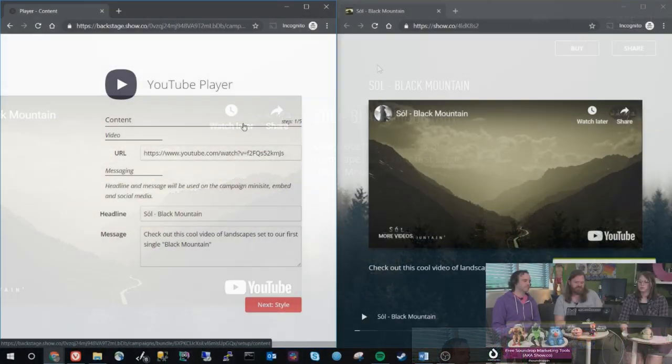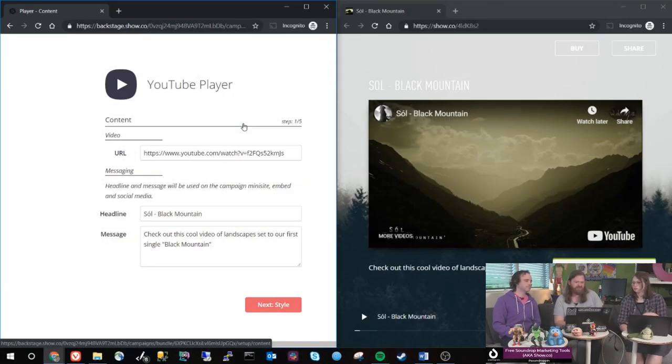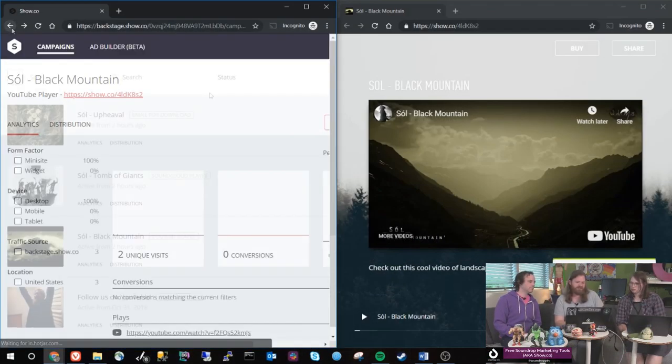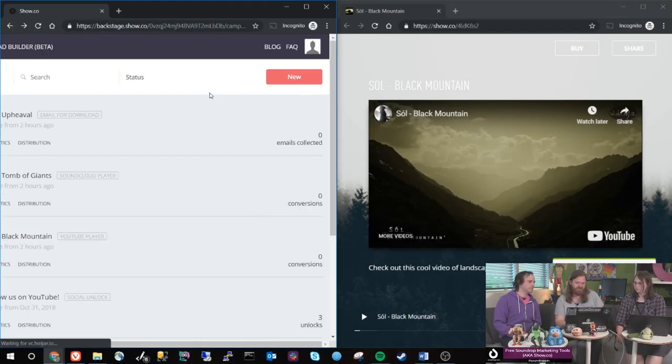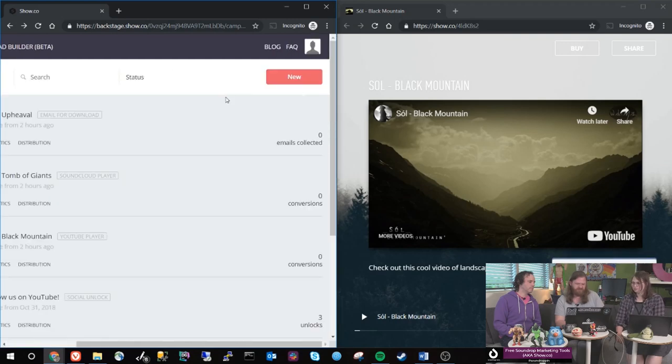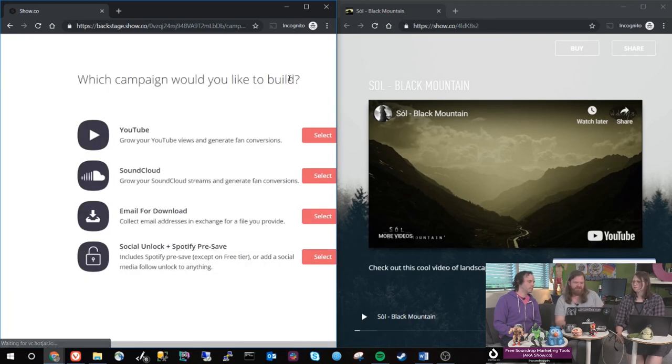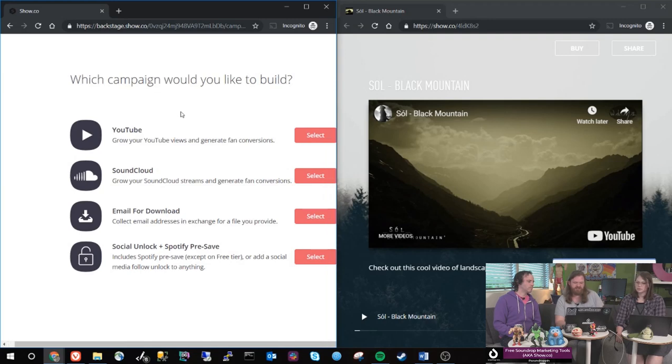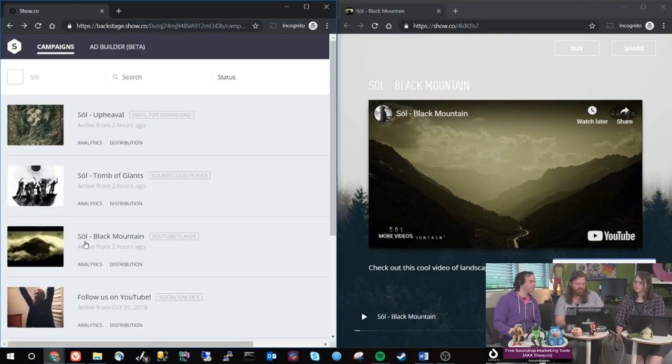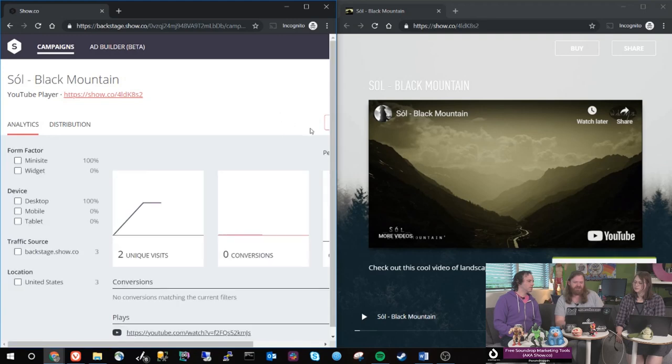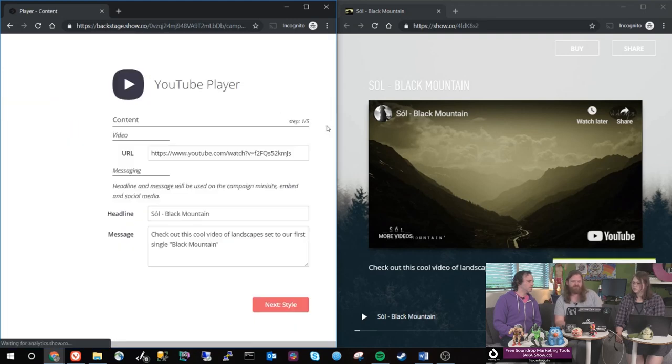So basically all you would do when you're setting one of these up, there is a space where you would just hit new and then just create a campaign. For this one it's YouTube and I'll show you what it looks like as we go through it and you can kind of see how the things that you put down, how they translate to the actual page itself.